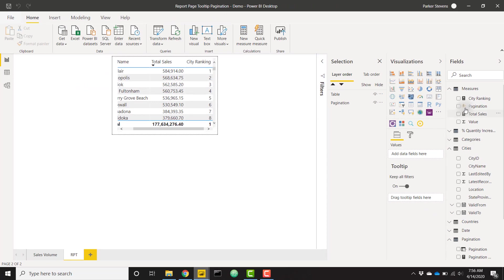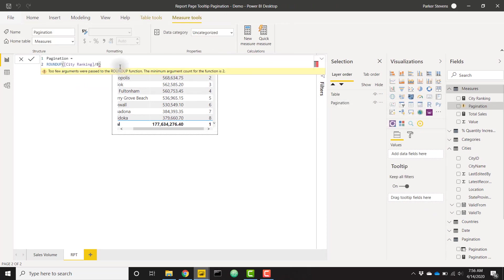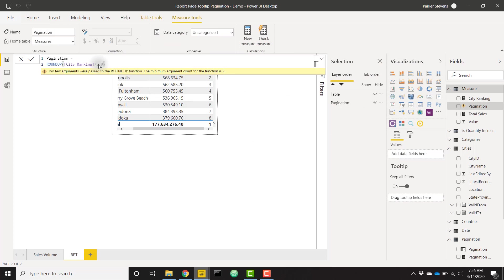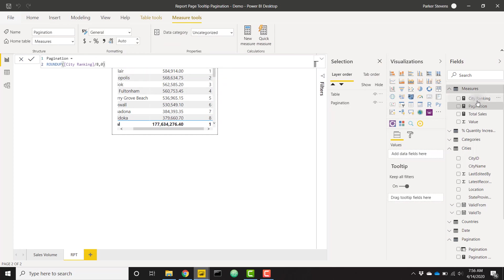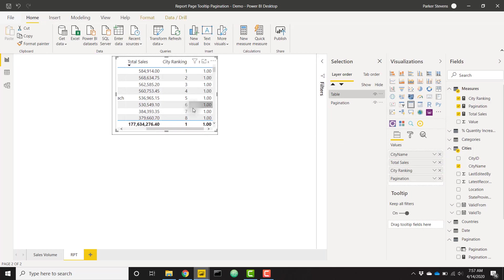This report page tooltip is actually kind of annoying to develop with because there isn't much room here, but we're going to make do. Our pagination needs an extra function in our ROUNDUP. We'll round up with a zero as the digits because we don't need any decimals. Let's go ahead and throw this in our new table.